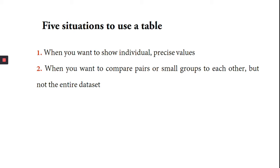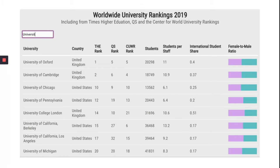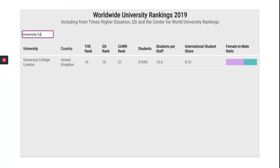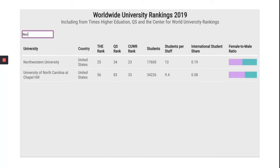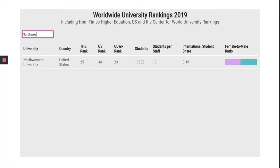Second, when you want to compare pairs or small groups to each other but not to the entire data set. After compiling all the data in a table, try to make tables that are filterable so you can just search the name of specific entities and quickly compare them.